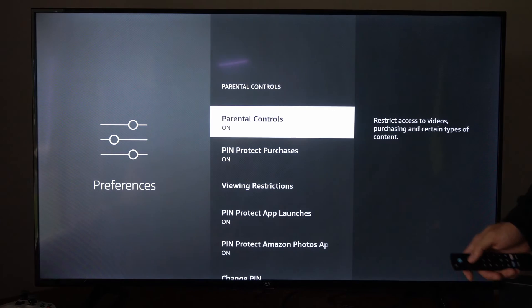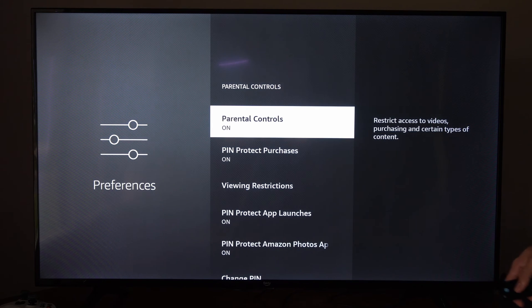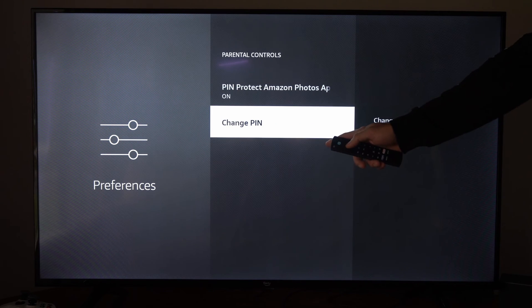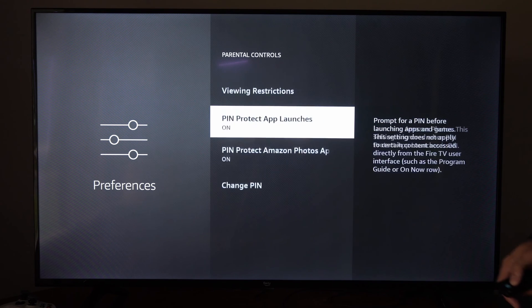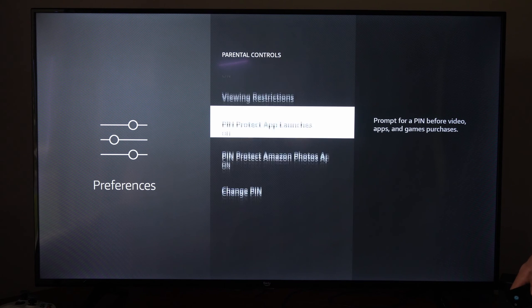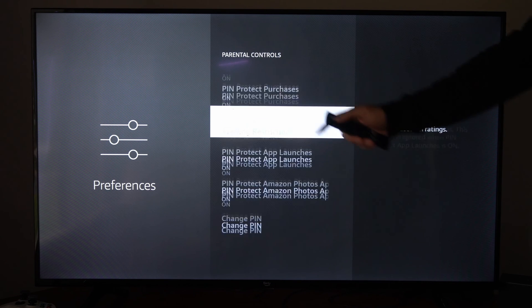We just need to type this in again. And you do have the option to change the PIN down here if you want to change it from 11111. So I'm going to go ahead and do that now.